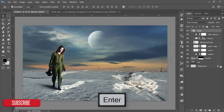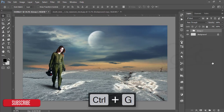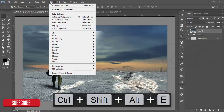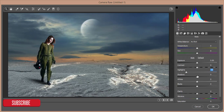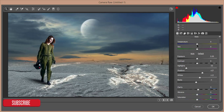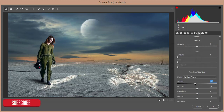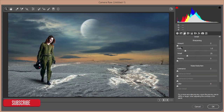Select all the layers, group them with Ctrl+G, and merge. After merging, go to Filter and Camera Raw Filter. I'll adjust all the settings: decrease the highlights, add some shadows, adjust the colors, set the clarity to 5%, and add some tint and temperature. Go to Effects and add some vignette. Then add some sharpening, noise reduction, and color detail, and hit OK.